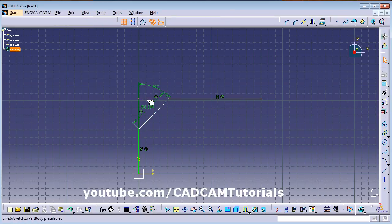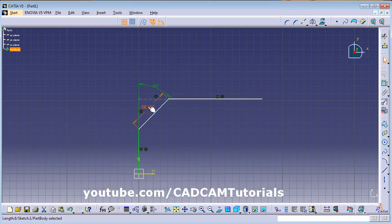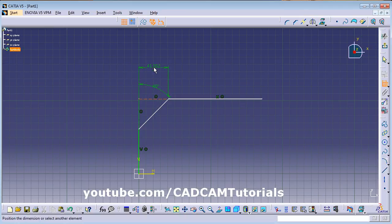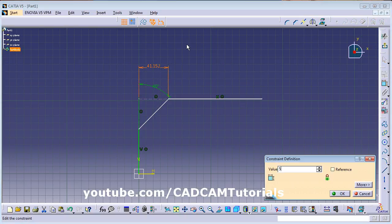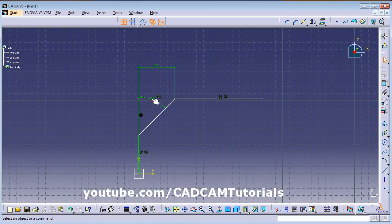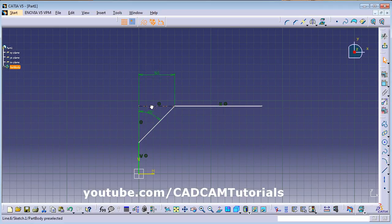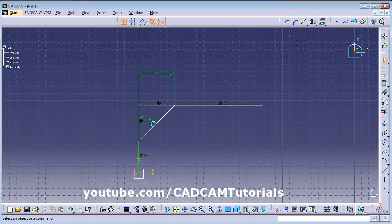If you want to give a dimension, you have to delete this dimension and using a constraint you can give the length of the chamfer line. In this way both sides will be created of equal length.